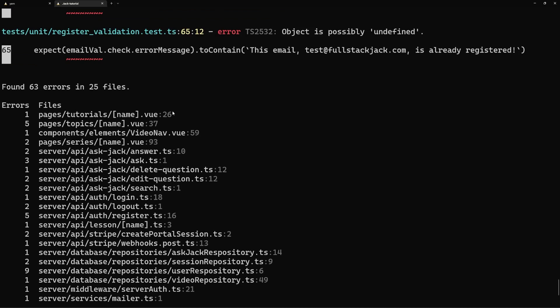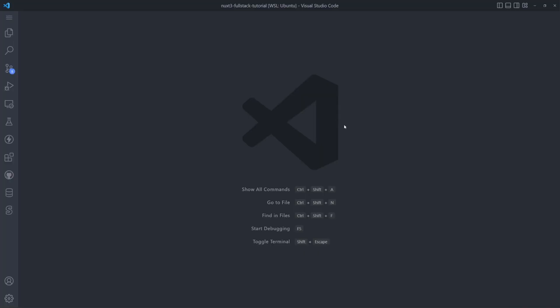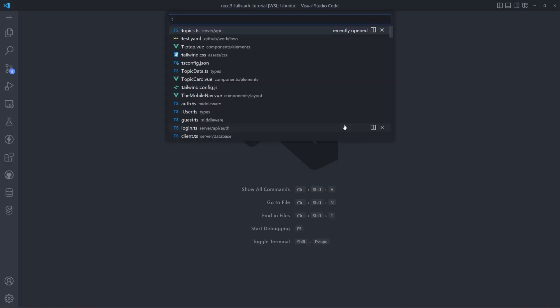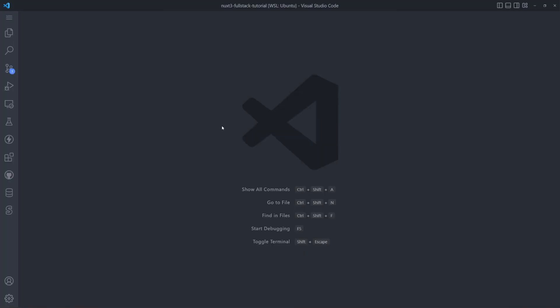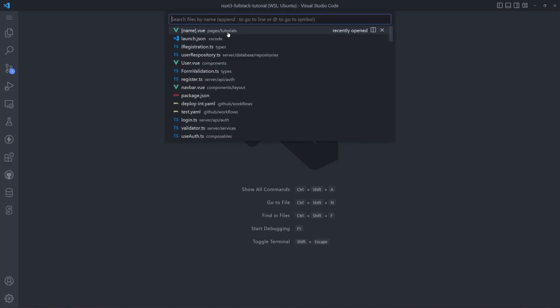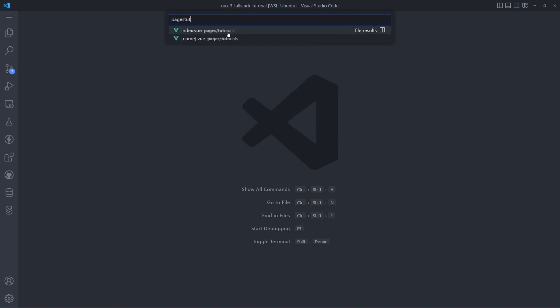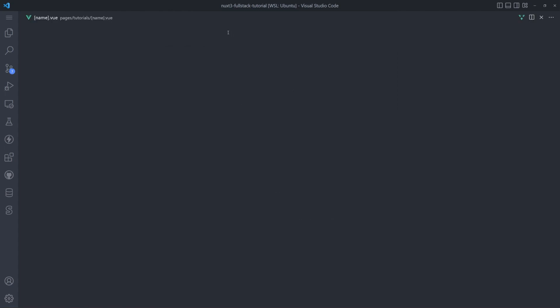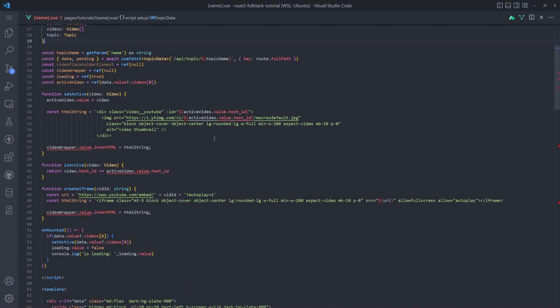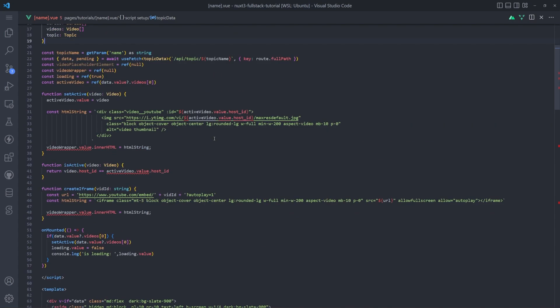So here's what the output looks like. We see pages/tutorials and then name has some type errors. So if we check that out, if we go to pages/tutorials/name, we can see we do in fact have some type errors here.